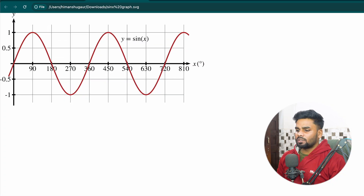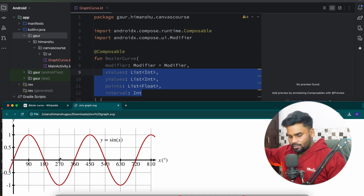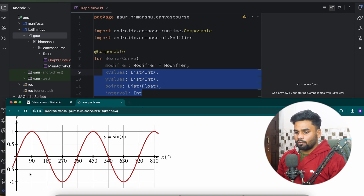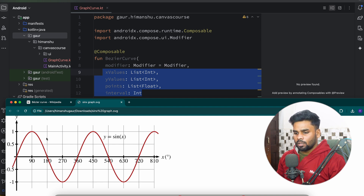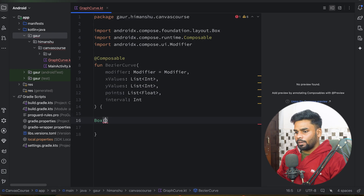Let me explain these values with a simple graph. This is our sine x graph. Its interval is 90, so 0, 90, 180, 270. In the x axis the interval is 90. In y axis we have 0.5, 1, 1.5, 2. So xValues will represent values like 90, 180, 270, 360 etc. For yValues it represents 0.5, 1, etc.